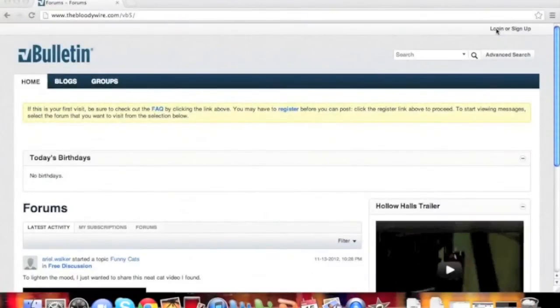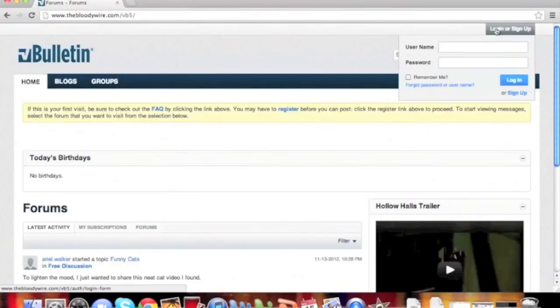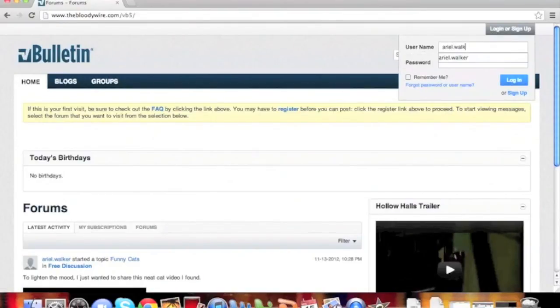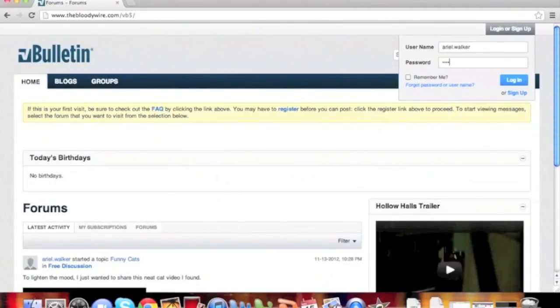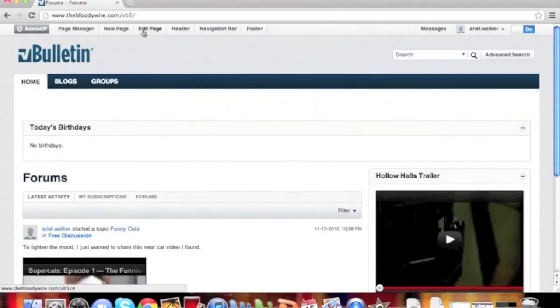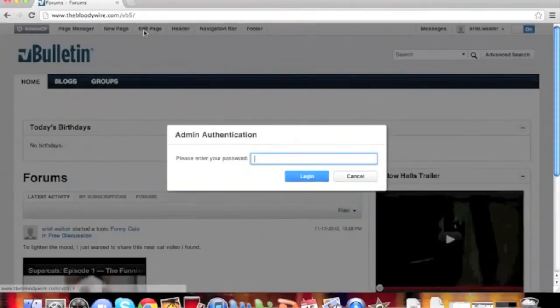In order to start customizing your pages, first log in to the website. Upon logging in, click the edit page and authenticate yourself.